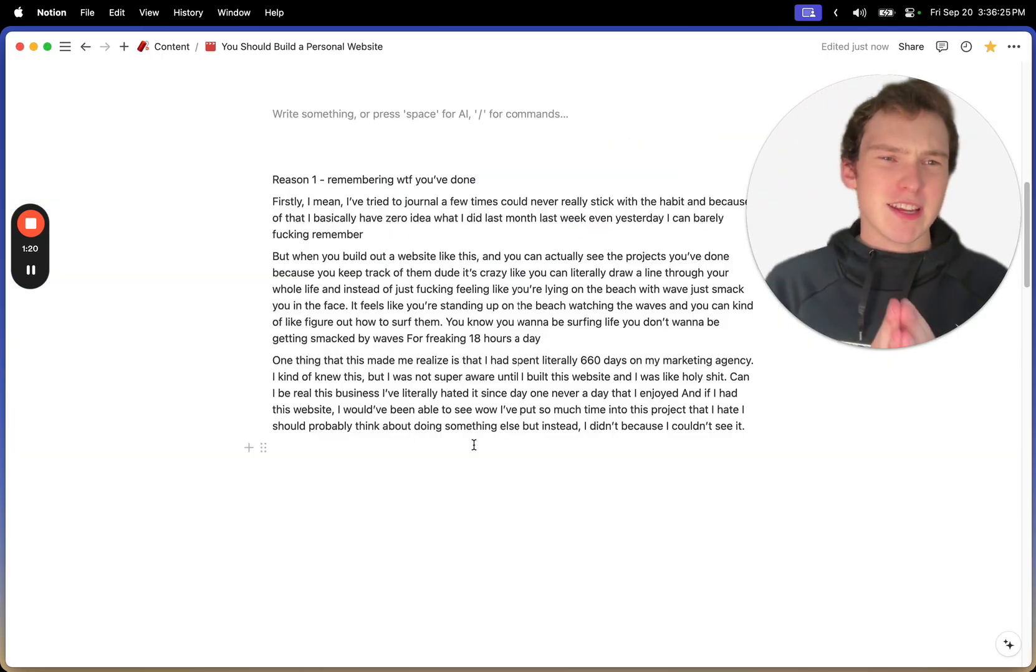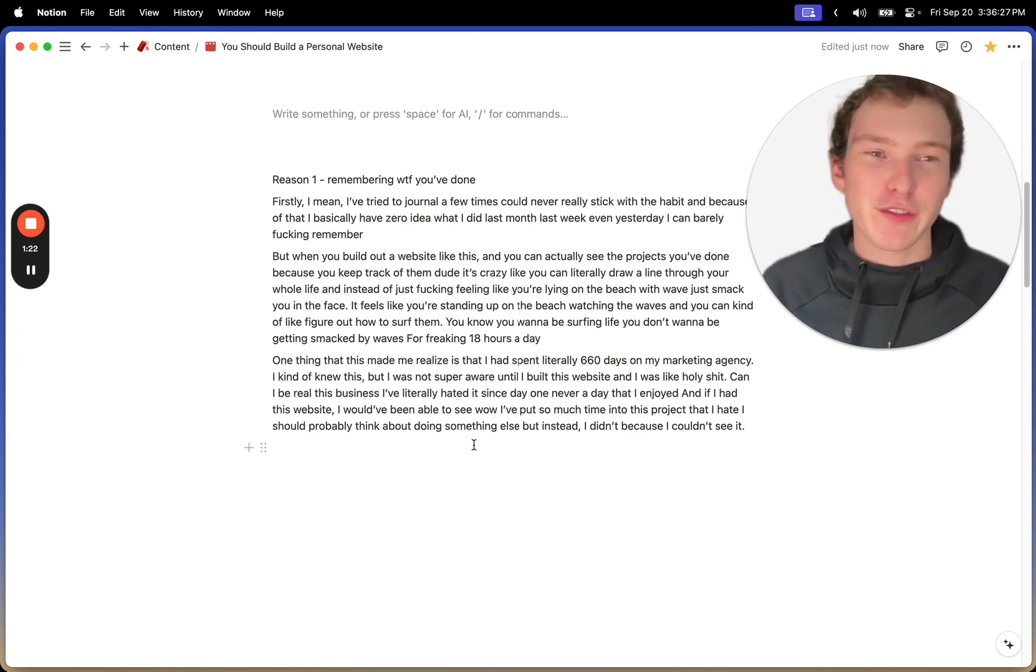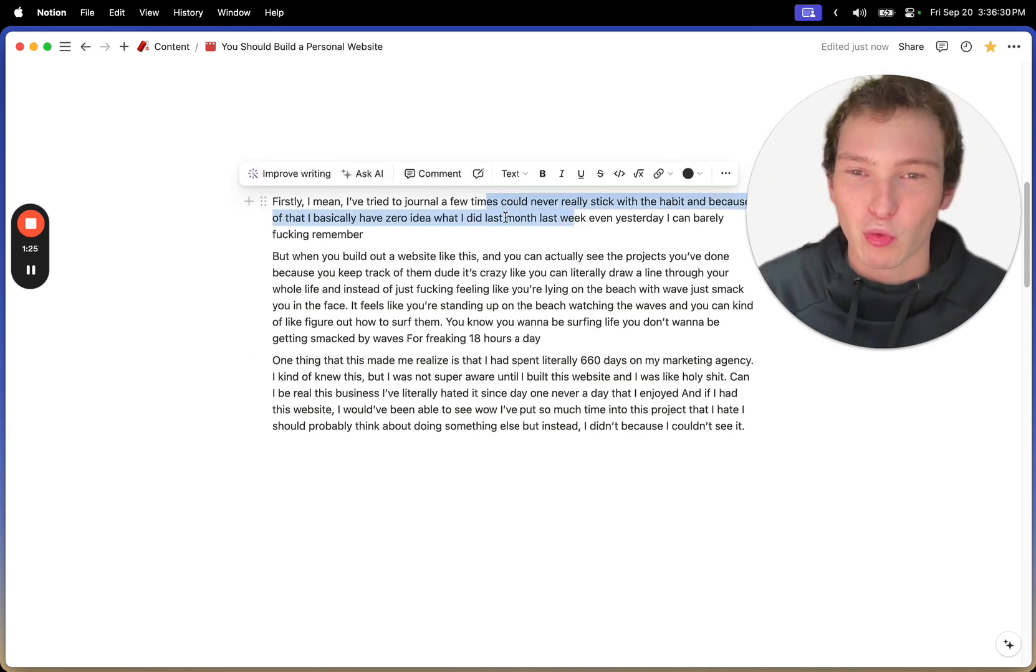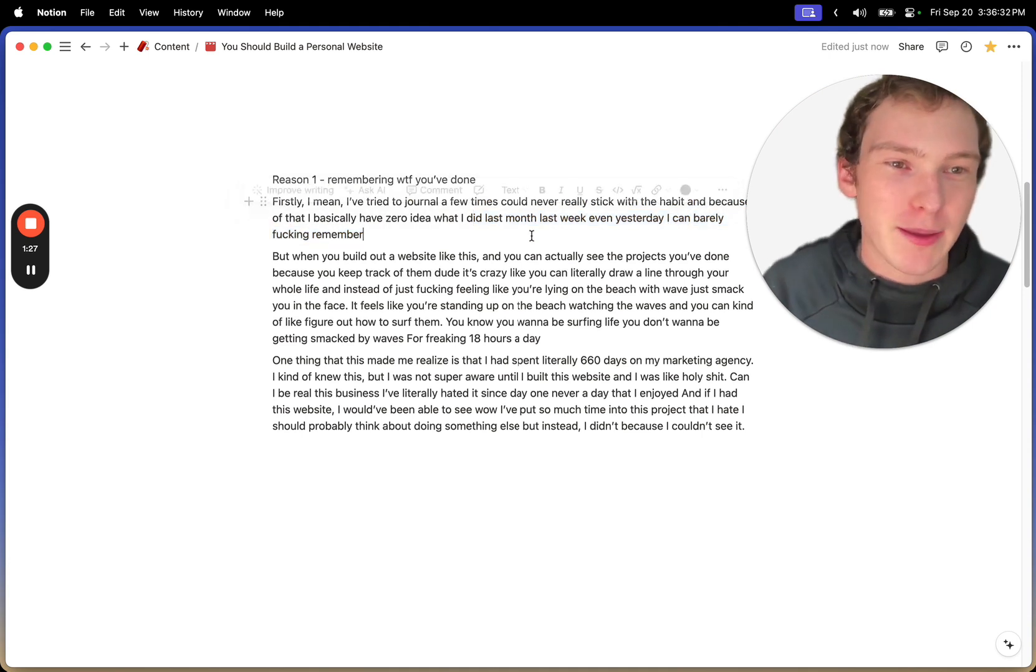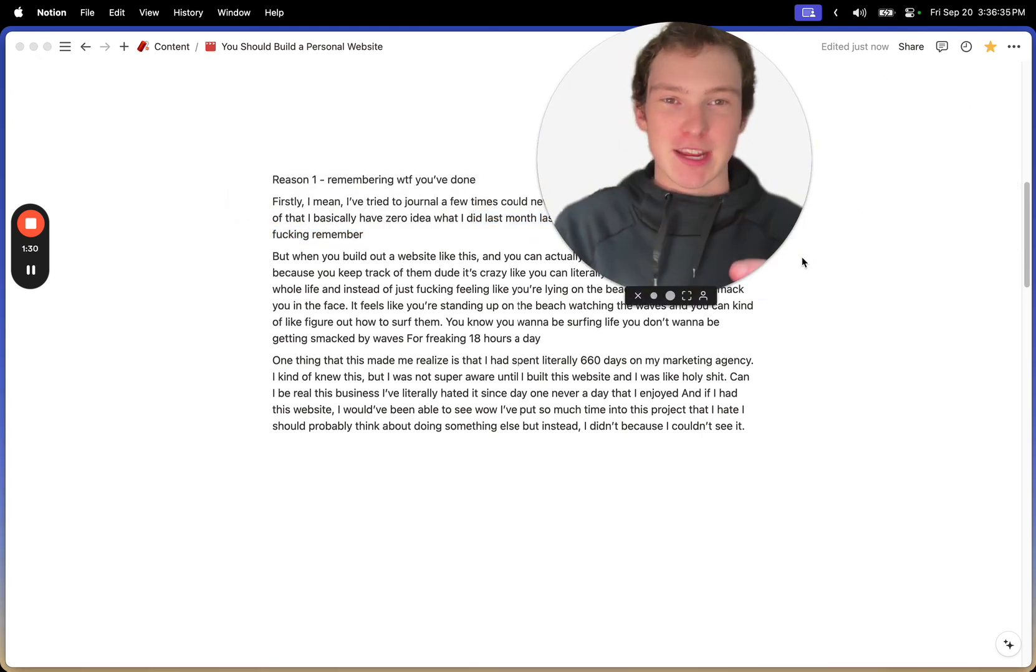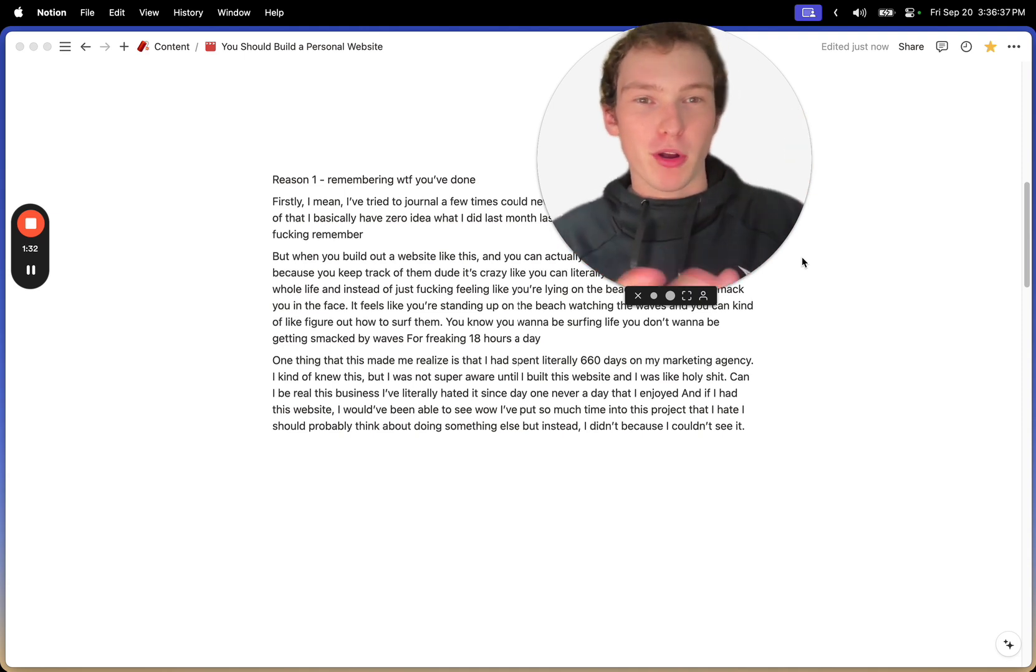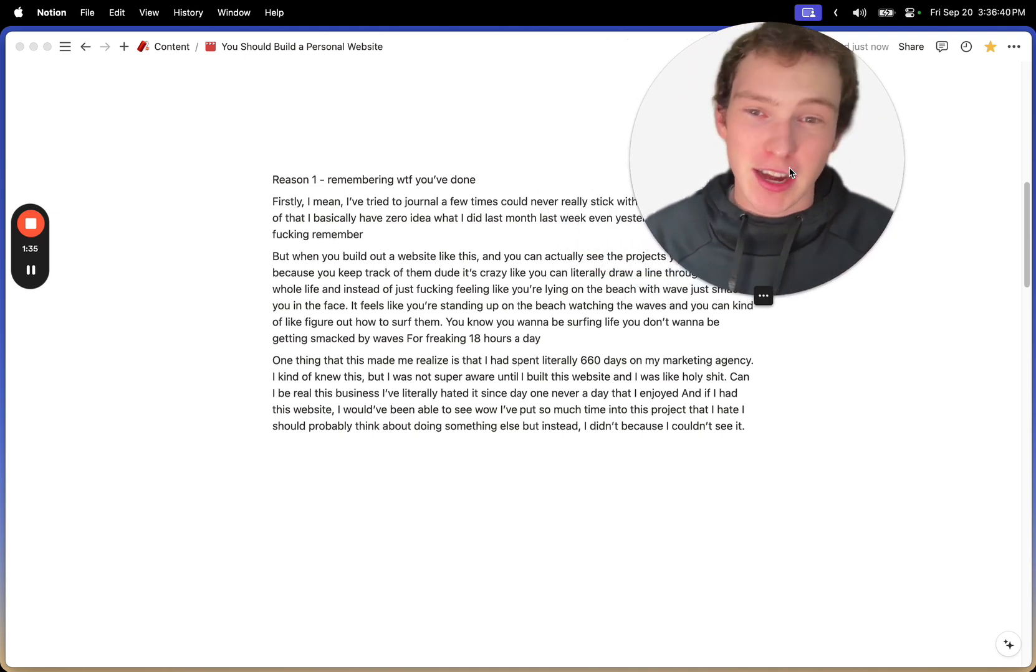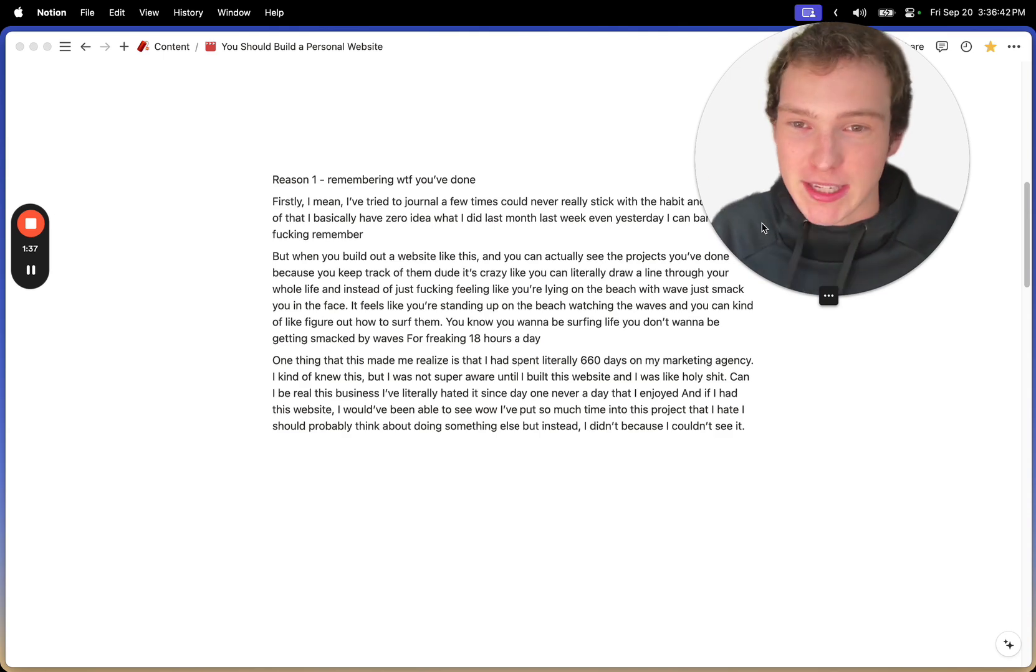So the first thing is just remembering what the hell you've actually done. I think that a lot of people have really tried to journal in the past and journaling is hard. It's boring. And you have to stick with one app or one notebook or one place that you're writing all your journal,